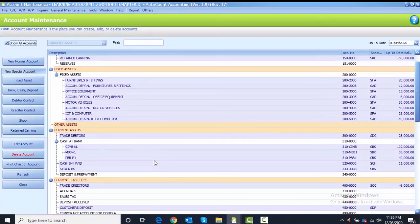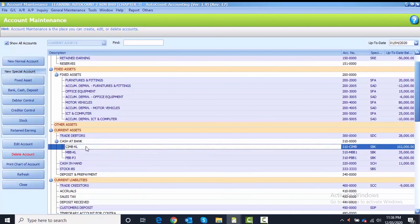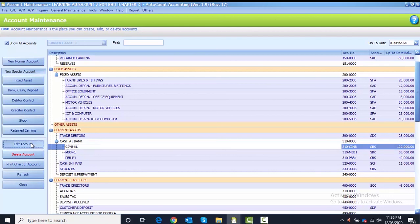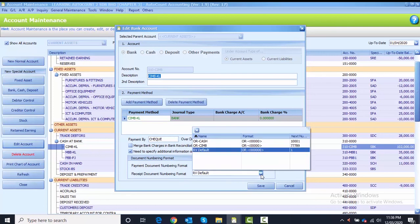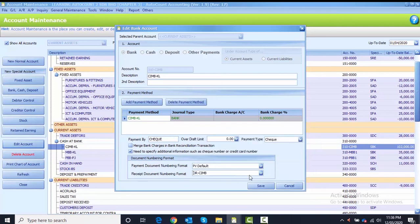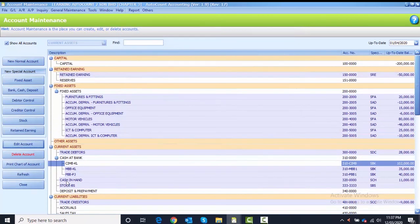Under Account Maintenance, find the payment bank account for CIMB KL. Highlight CIMB KL, click Edit Account, and go to the bottom column — this column is specifically for document numbering format. The Payment Document Numbering Format is PV-Default, which stays the same. For the Receipt Document Number, change it to OR-CIMB. Click Save.